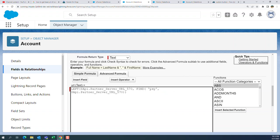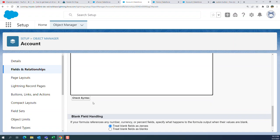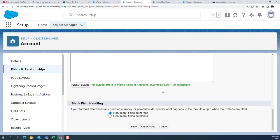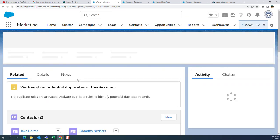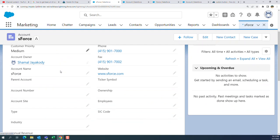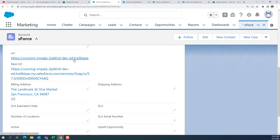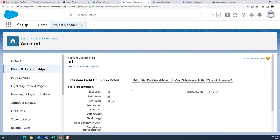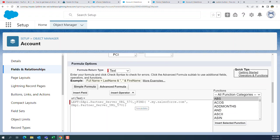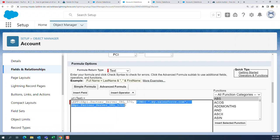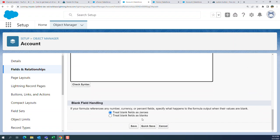So I'm removing '.my.salesforce.com' in the formula. I save it and let's see what I get. You get a dot included as well here — you can remove it by adjusting the formula. I want to go one character to the left to remove that dot.